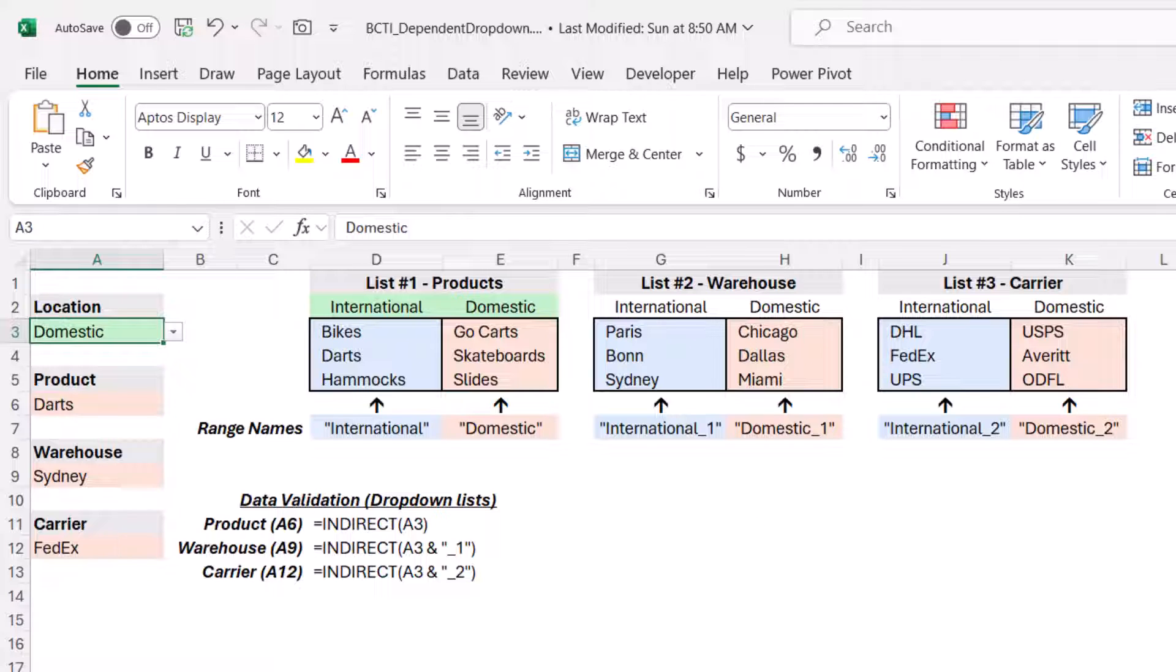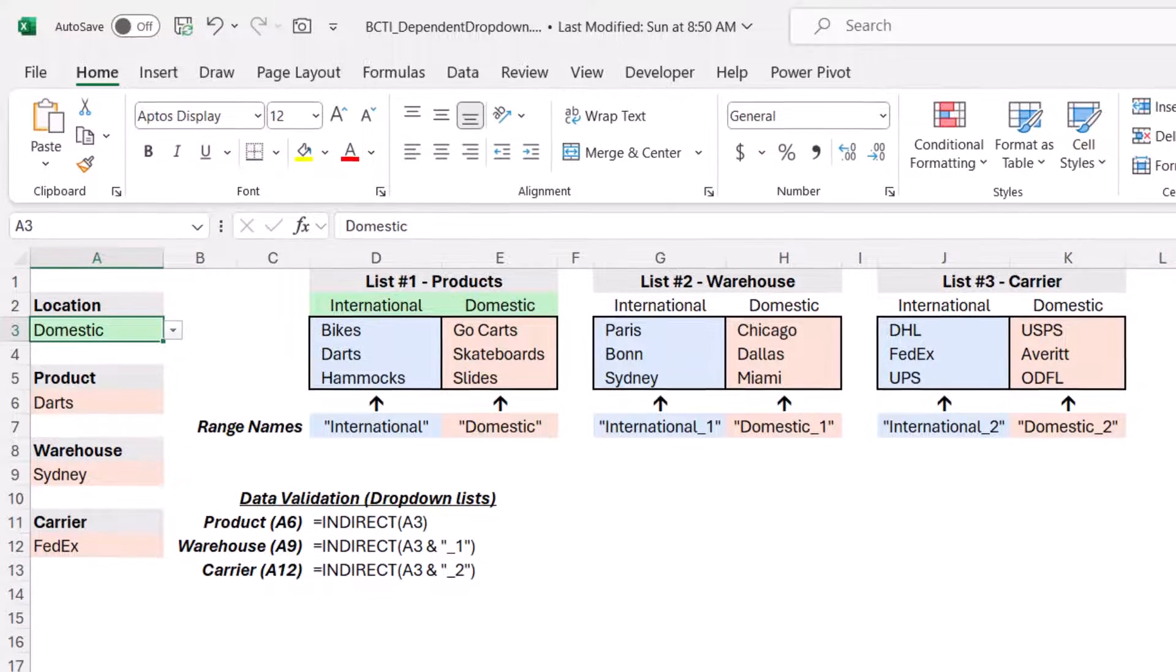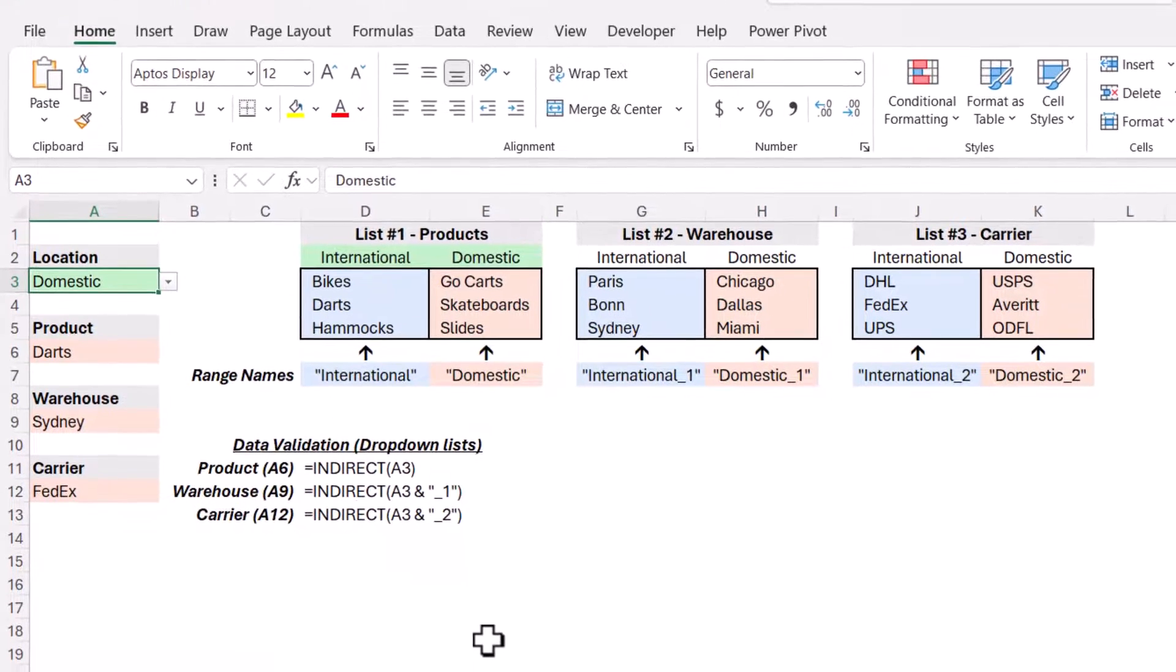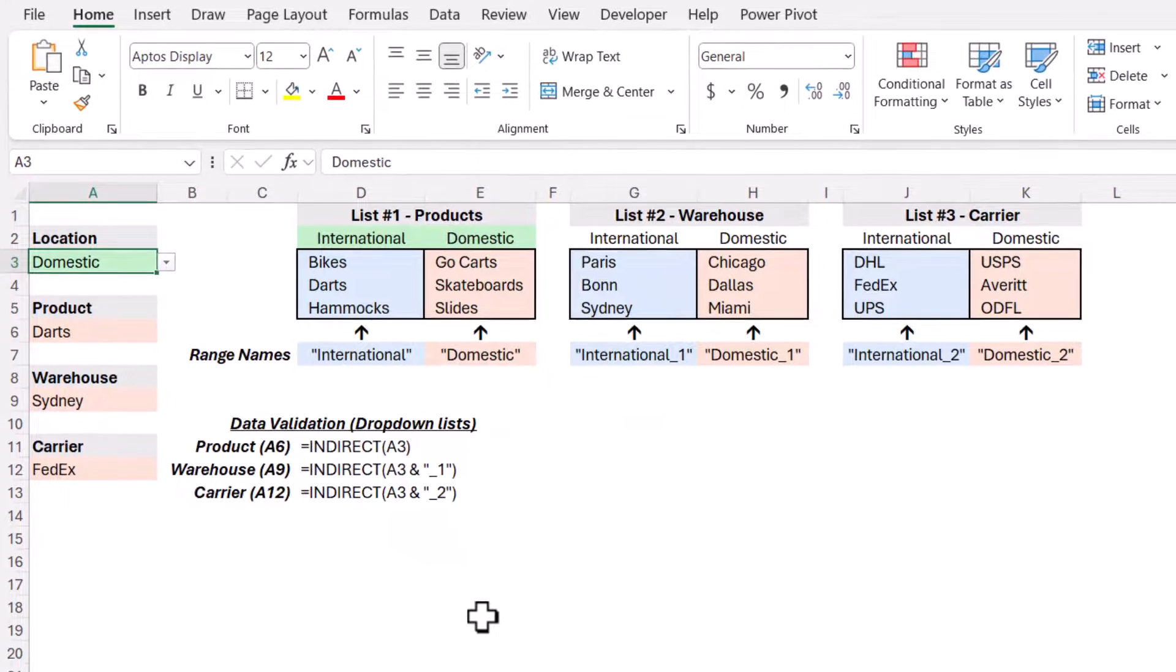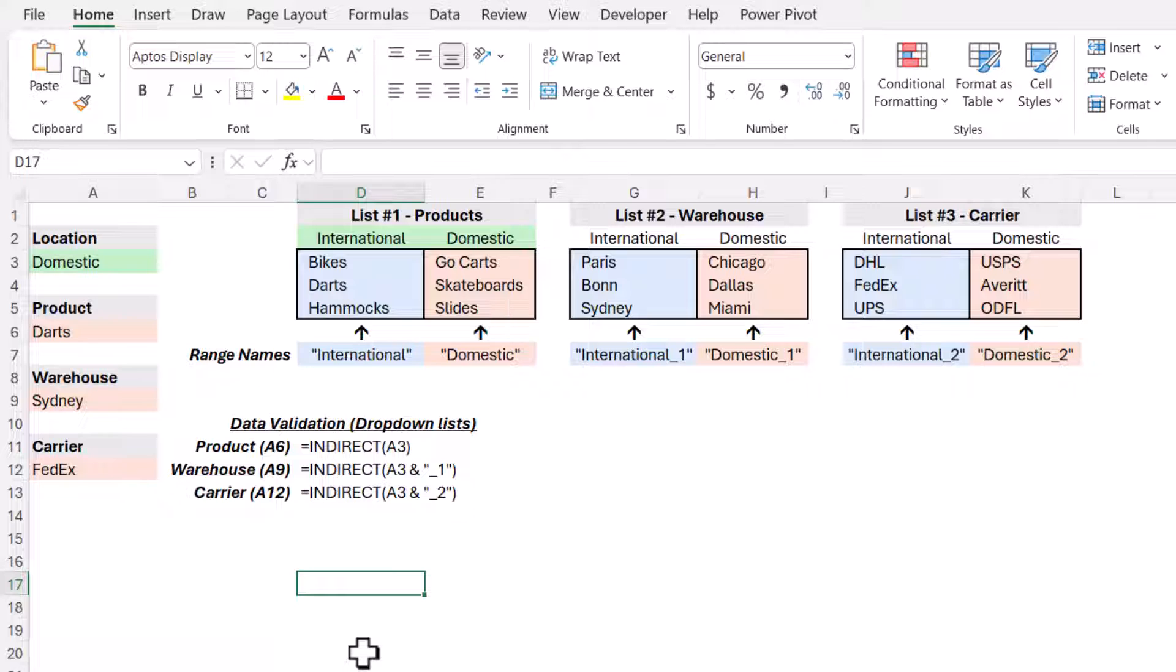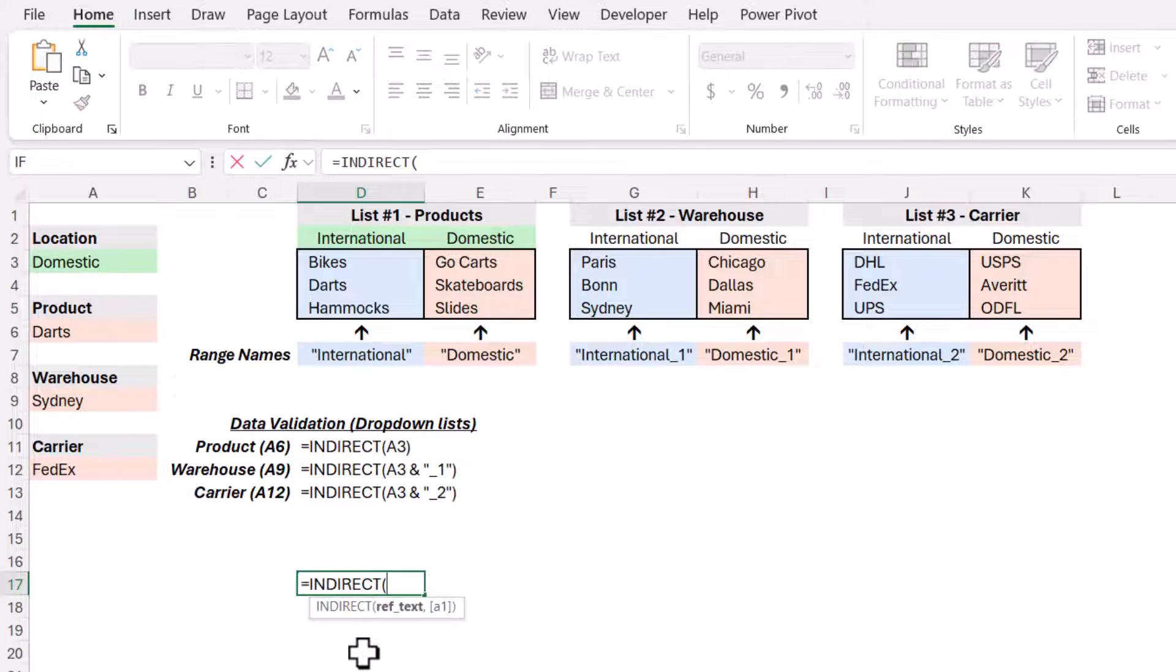I like to do these conditional format tests directly on the spreadsheet first, just to make sure my logic is working. And then I could just copy-paste it into the conditional formatting tool. So I'm just going to pick a random cell here. And we'll start by discovering the list selected by the user in the first dropdown.